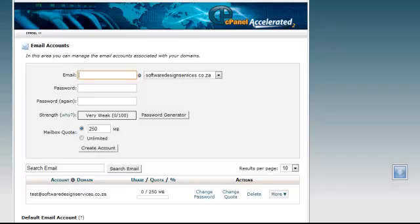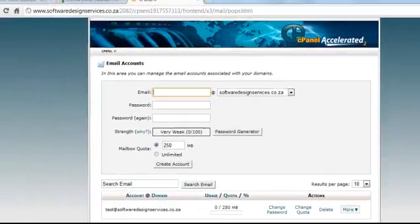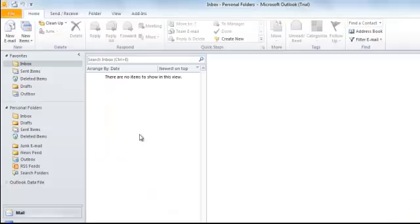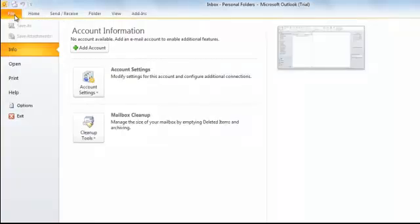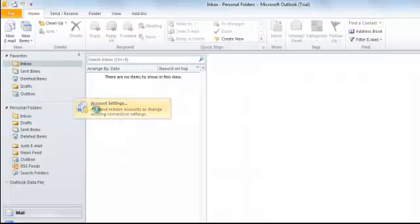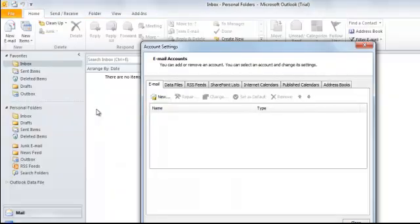Let's now go to Outlook 2010. To create a new email account in Outlook 2010, click on File, Account Settings, and then click on the Account Settings link.